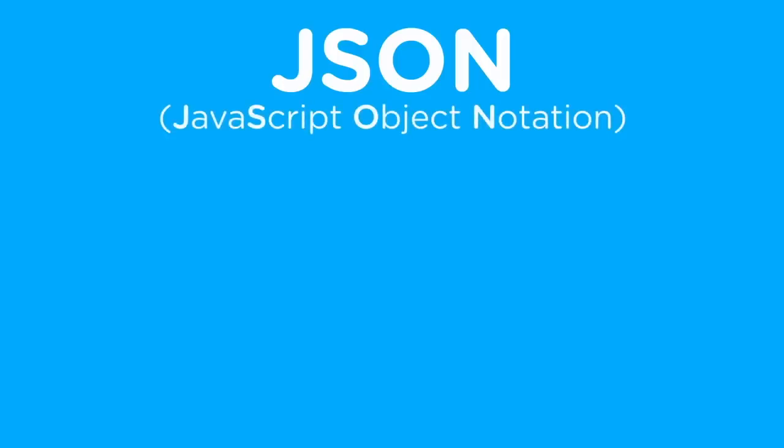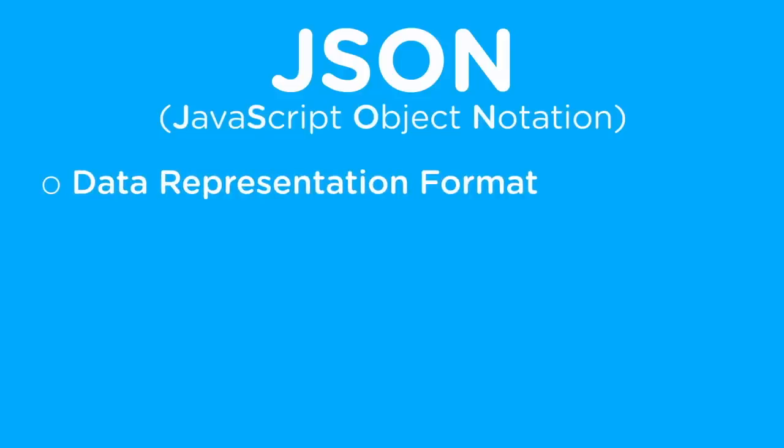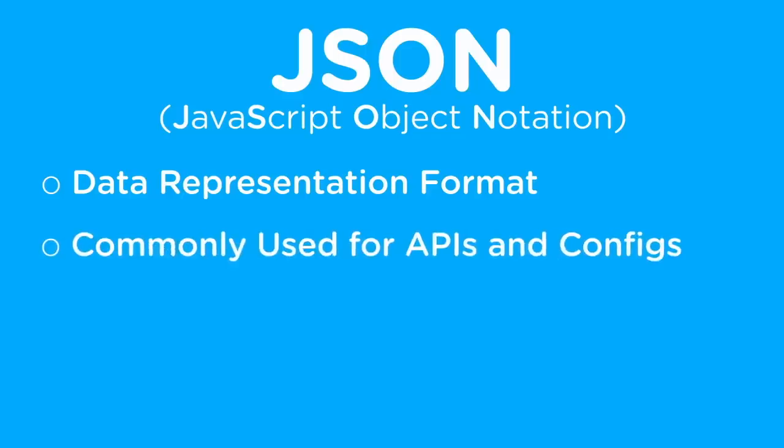JSON, also known as JavaScript Object Notation, is simply a data representation format, very similar to XML or YAML. It's used widely across the internet for almost every single API that you will access, as well as for config files in things such as games, in text editors like VS Code, and many other places throughout programming.